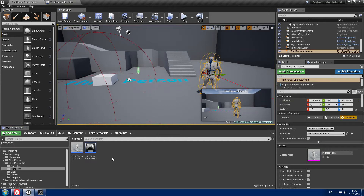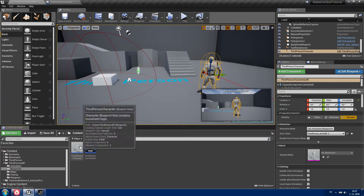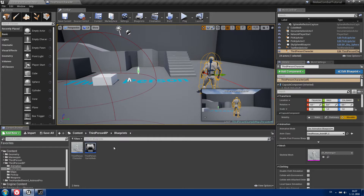Hello guys and welcome to another part of my Melee Combat System tutorial series. In this episode I'm going to show you how to create a health and stamina system, how to regenerate your stamina, and how to create an easy sprint function. So let's jump into it.